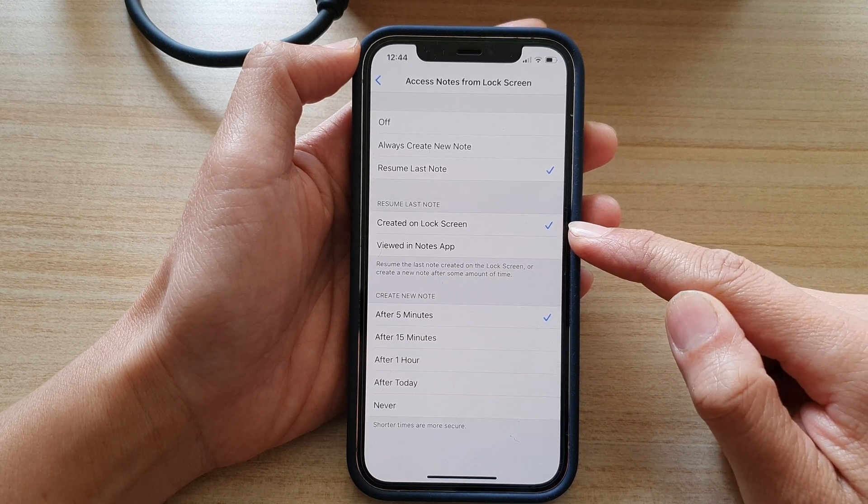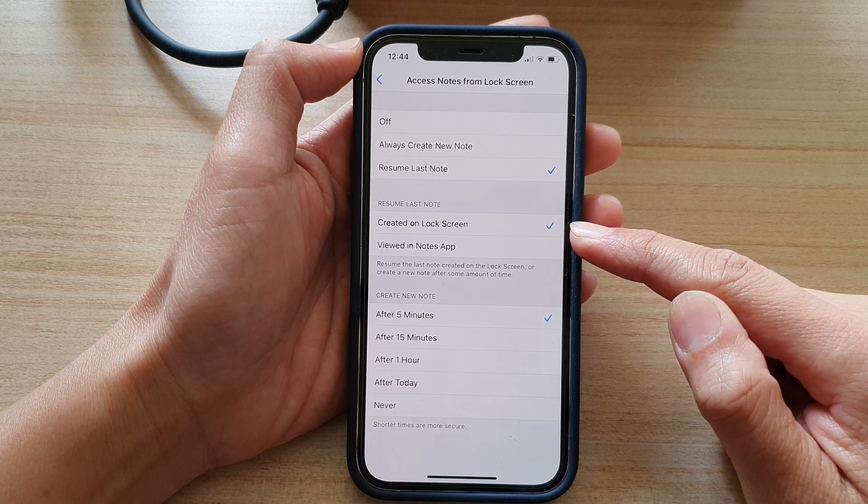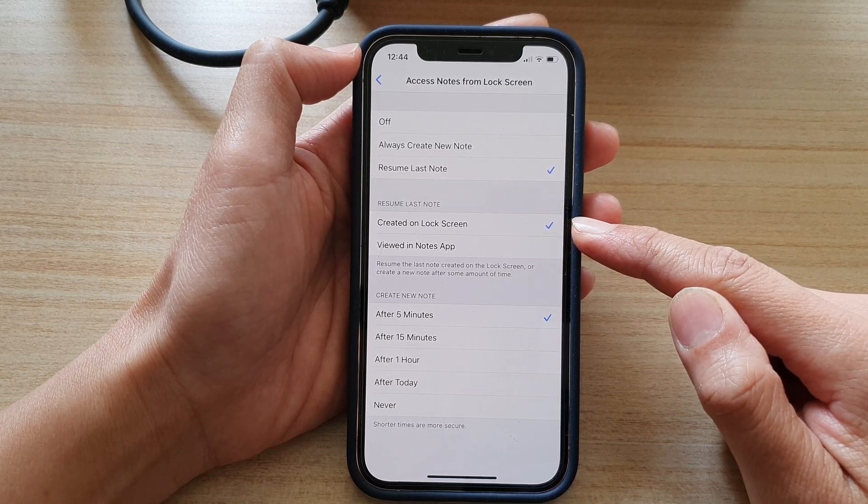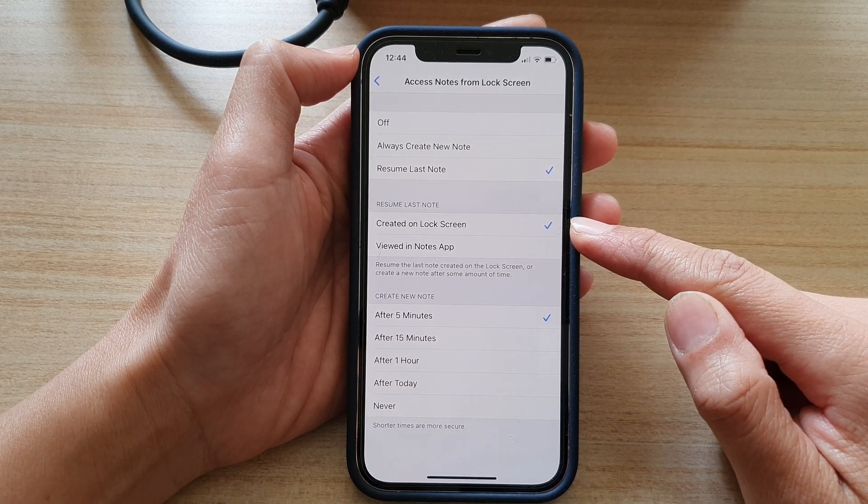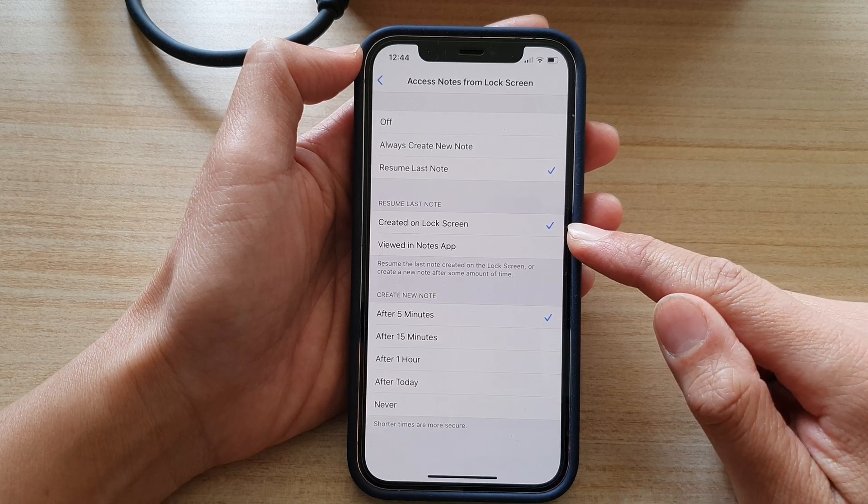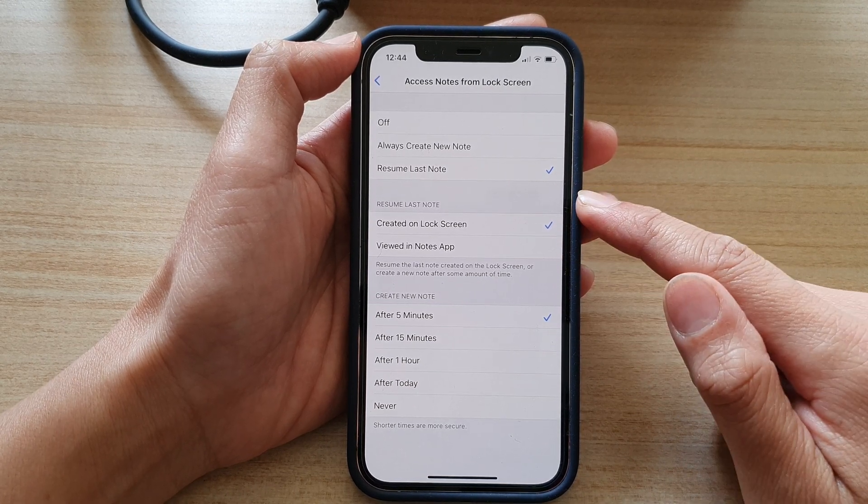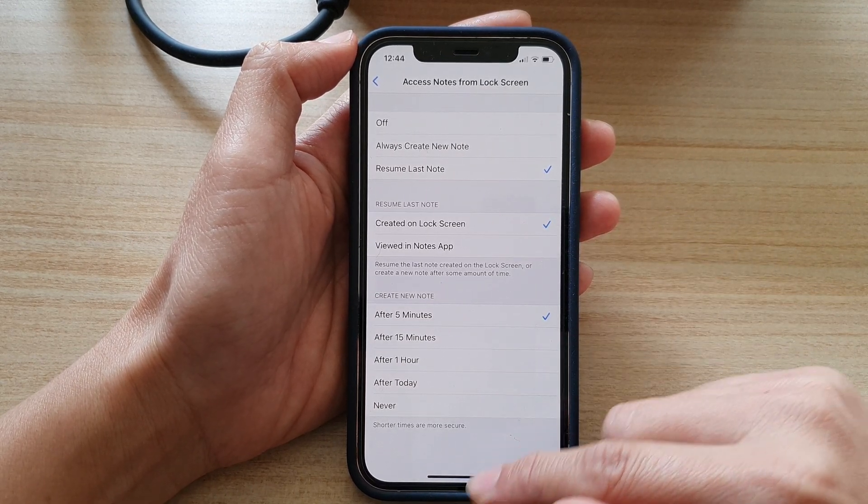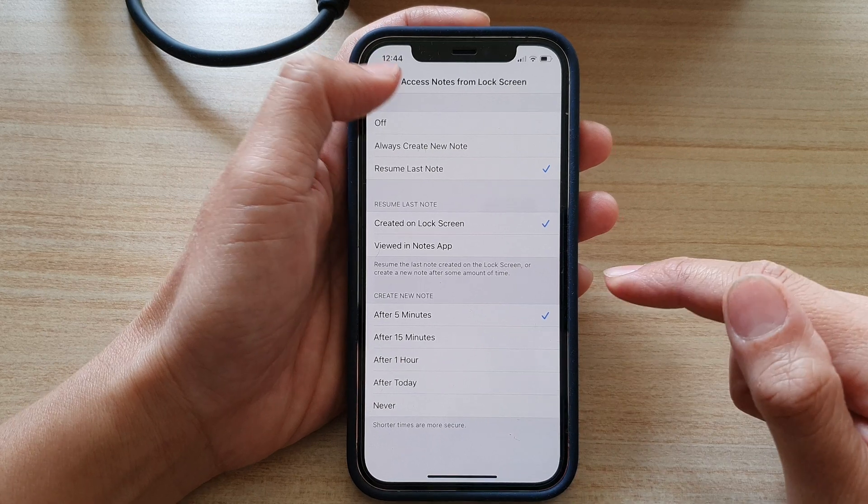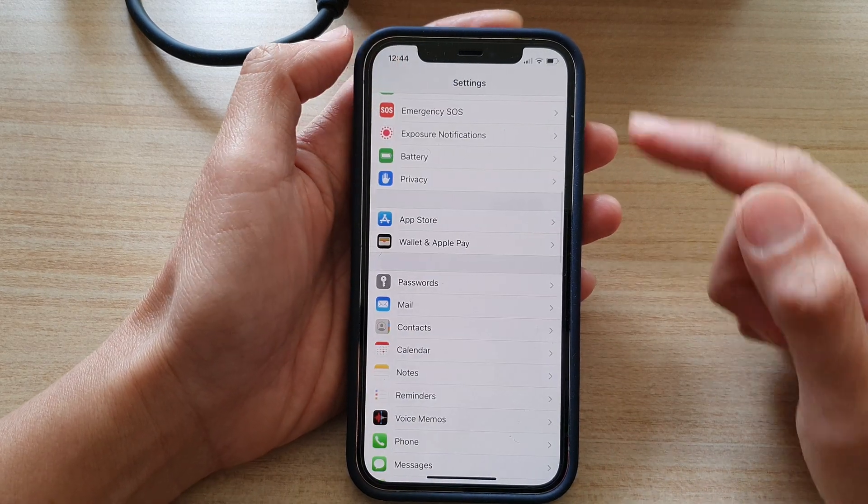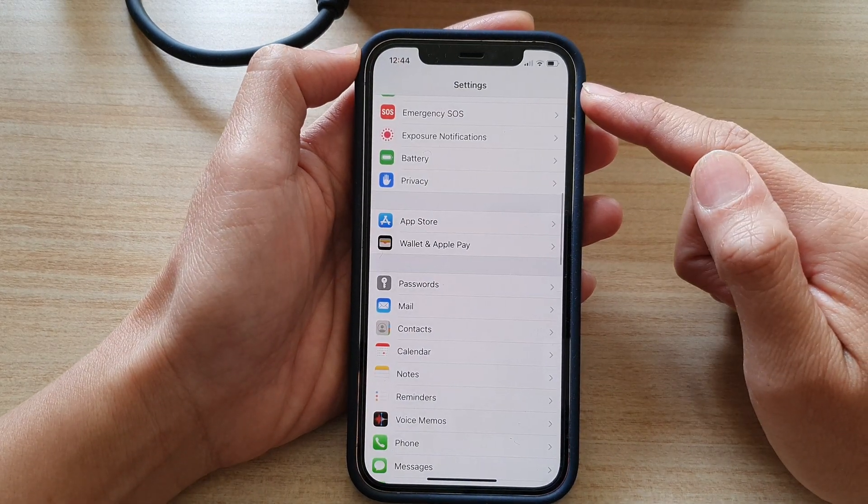So let's say you want to create a new note on the lock screen and you can also resume that same note that you have created. After you have done that, tap on the back key to go back into settings.